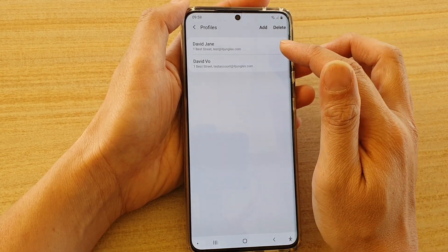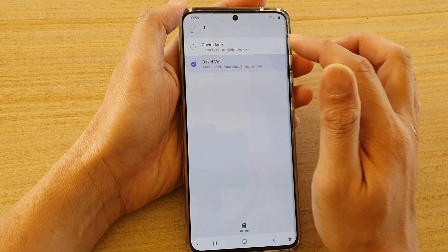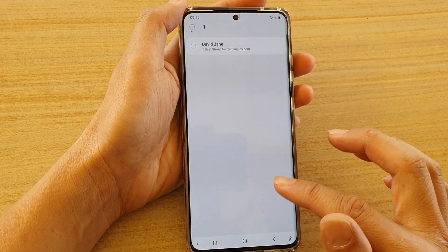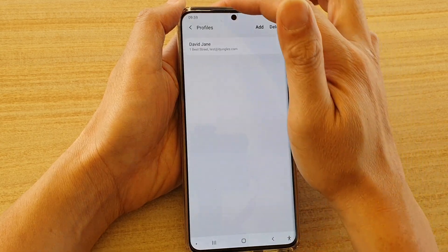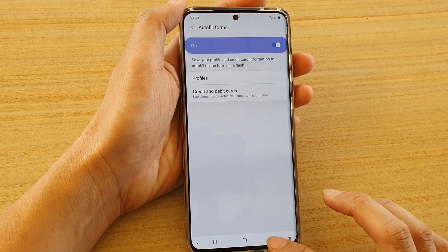Now if you want, you can also delete a profile. Here I'm going to delete the profile that I don't need, and then tap on the back key to go back.